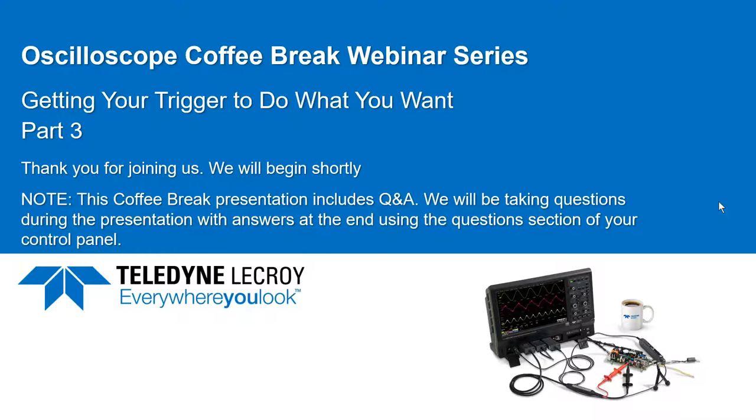Upon exiting today's webinar, there will be a short survey that pops up. Please take a moment and answer these five questions so that we can continue to provide valuable content to you. For those just logging in, thank you for joining Teledyne LeCroy today for our Oscilloscope Coffee Break webinar series presented by Steve Murphy. This is part three of our six-part series. Today's session will focus on getting your trigger to do what you want.